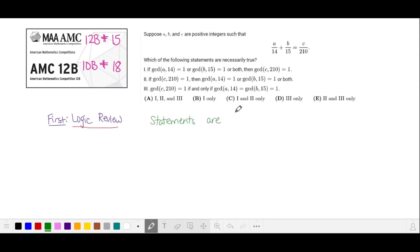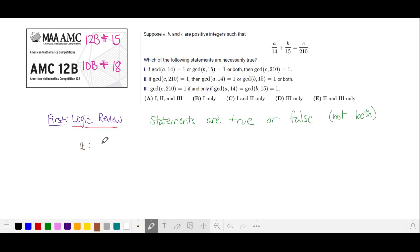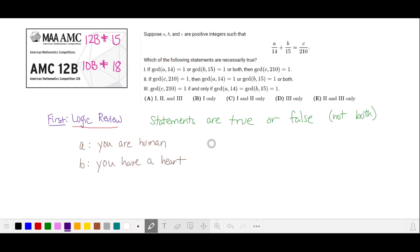In math, a logic statement is either true or false. An example of a statement, which I'm calling A, is 'you are human.' Another statement, which I'm calling B, is 'you have a heart.'